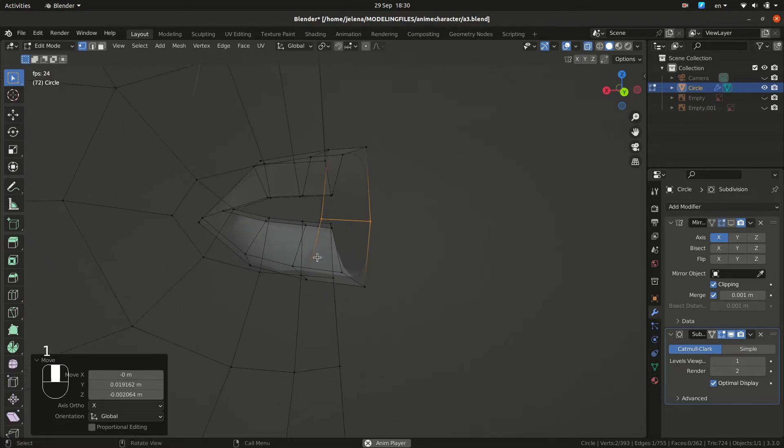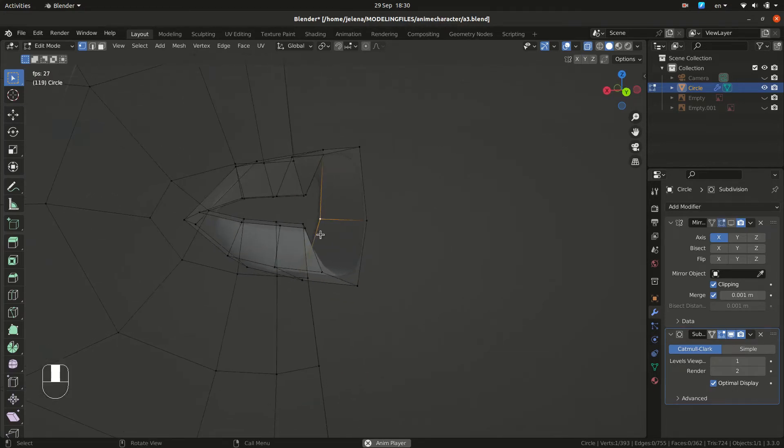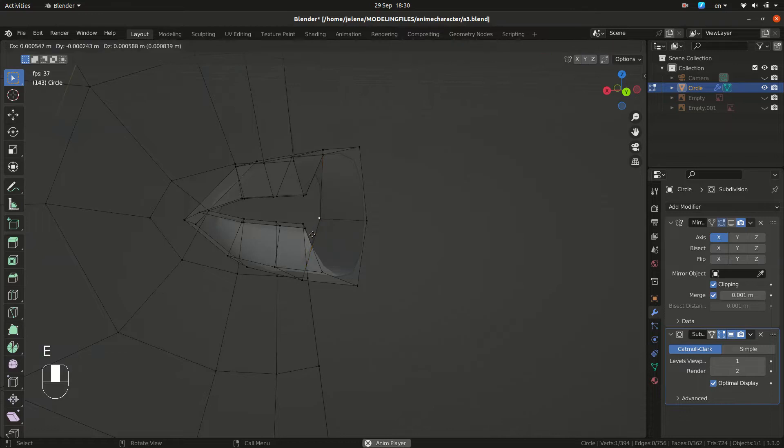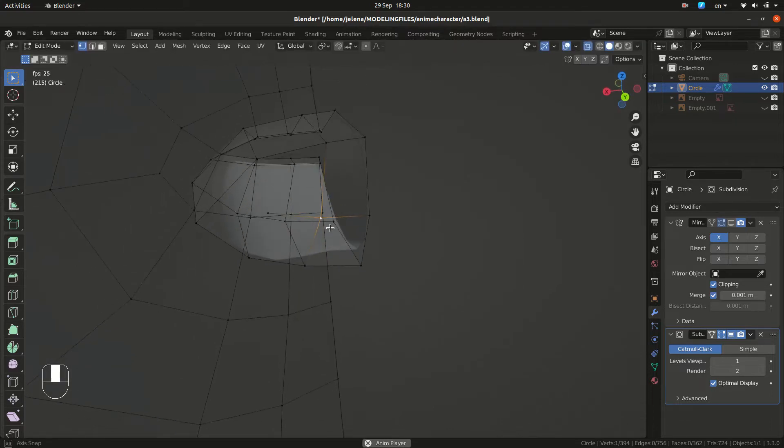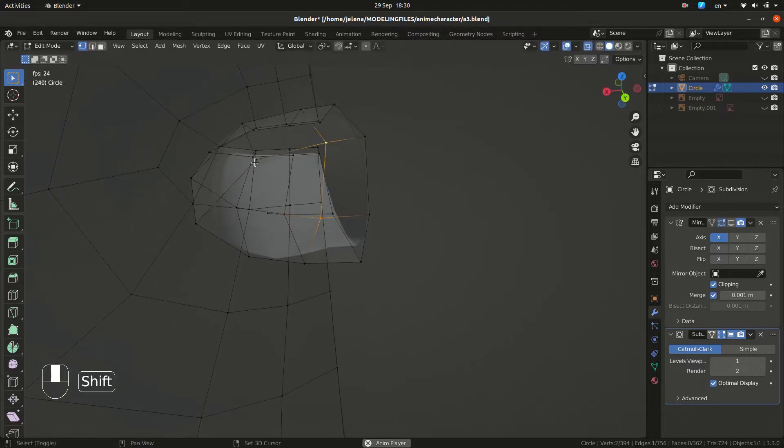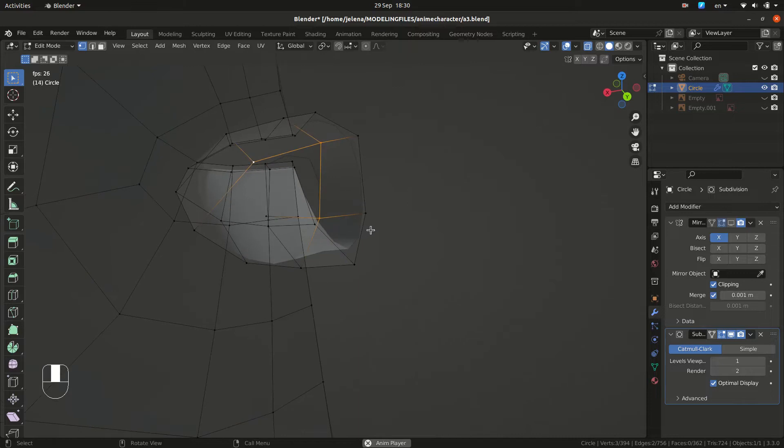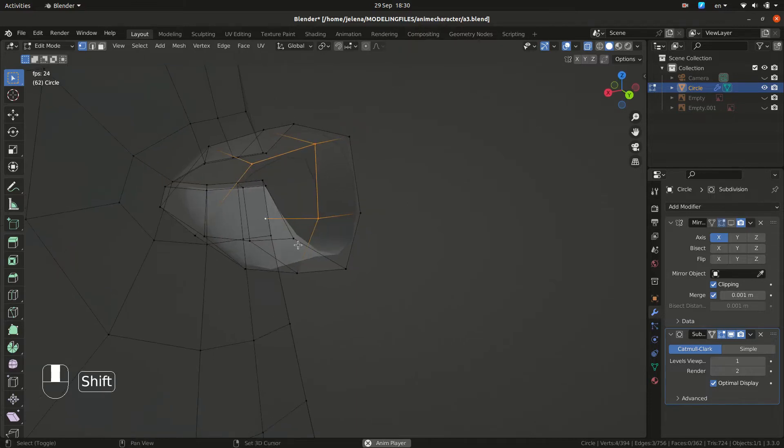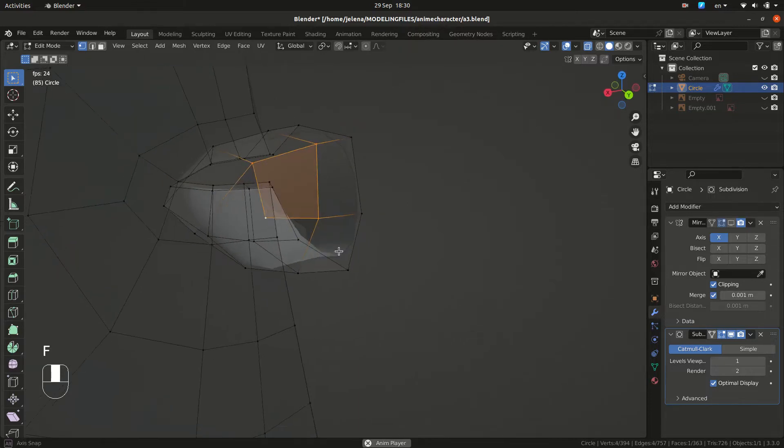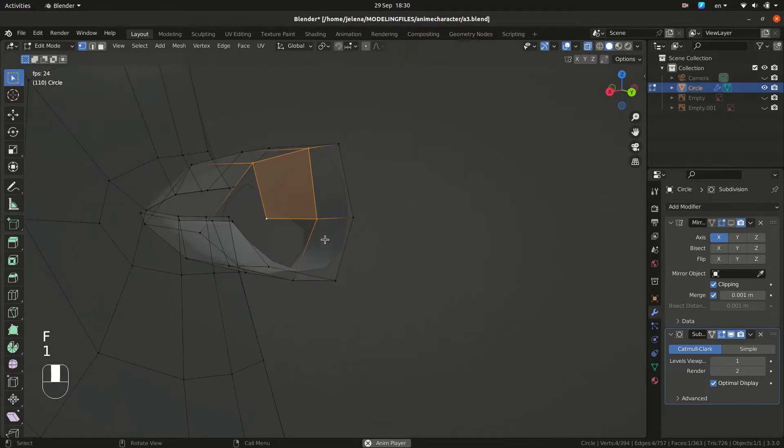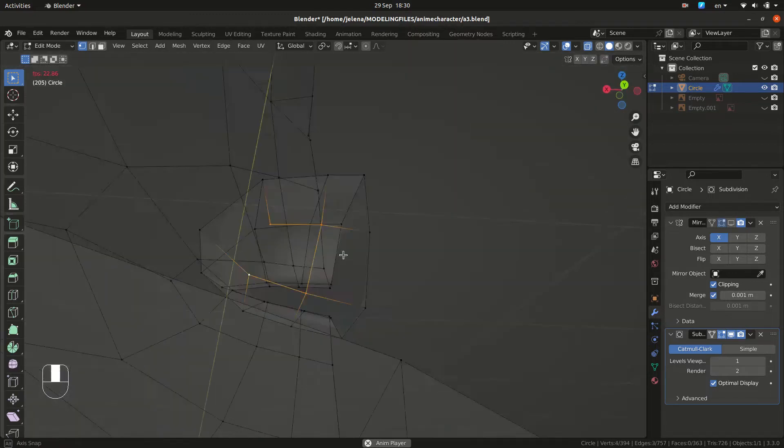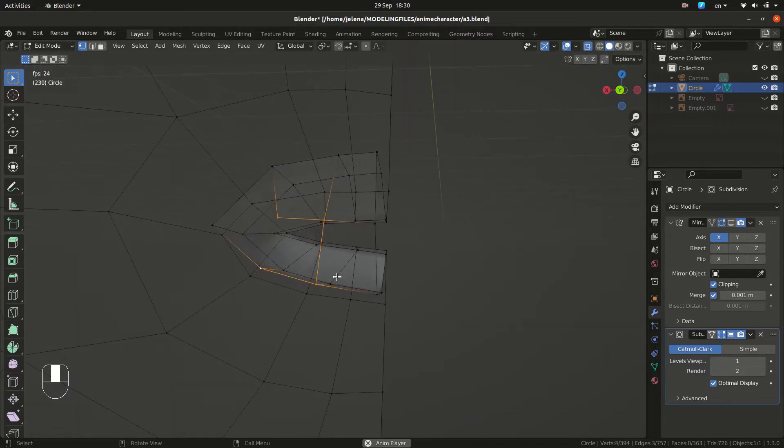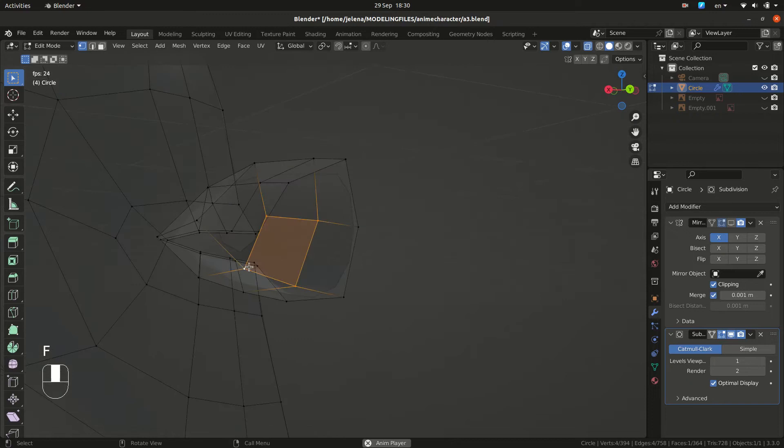So extruding, connecting four. As you can see, we are going to have all quads here.